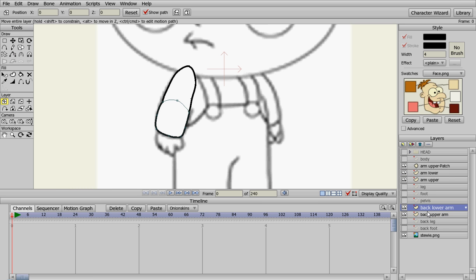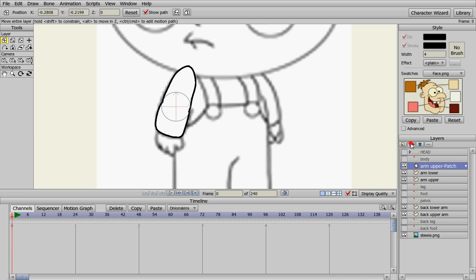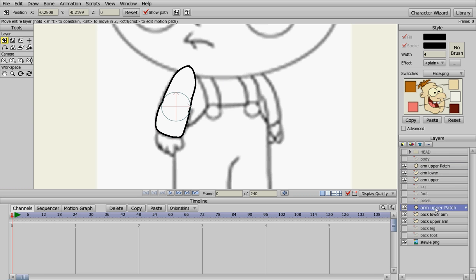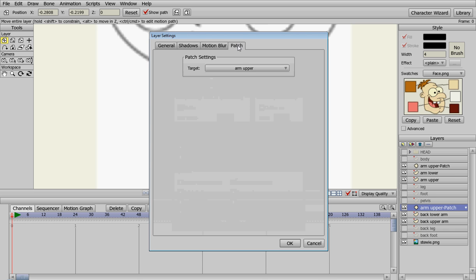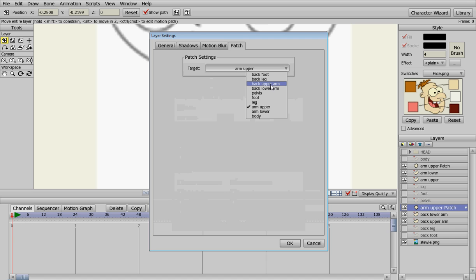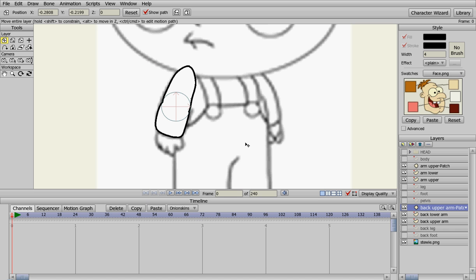And then we're going to duplicate the patch. But we're going to go into patch and we're going to do it to the back upper arm and hit okay.